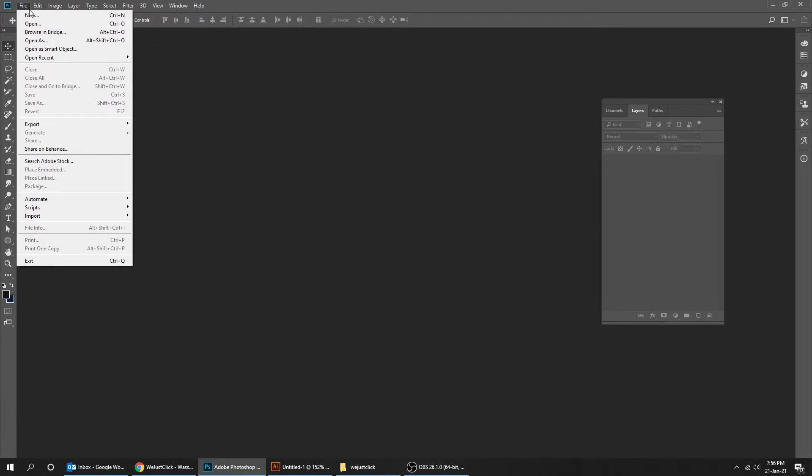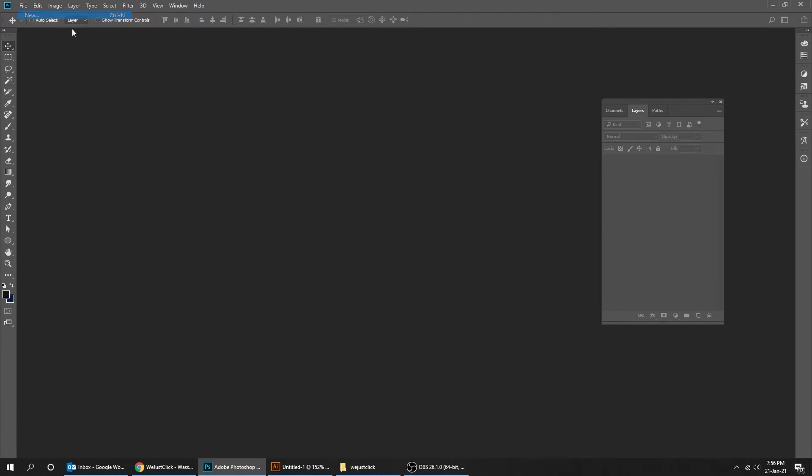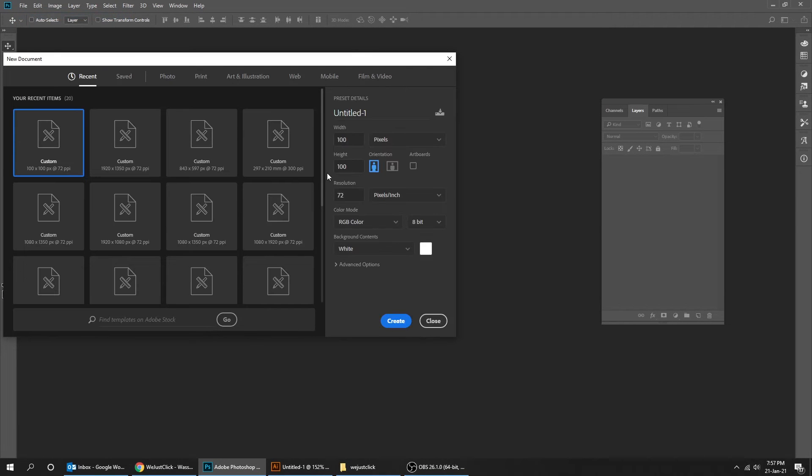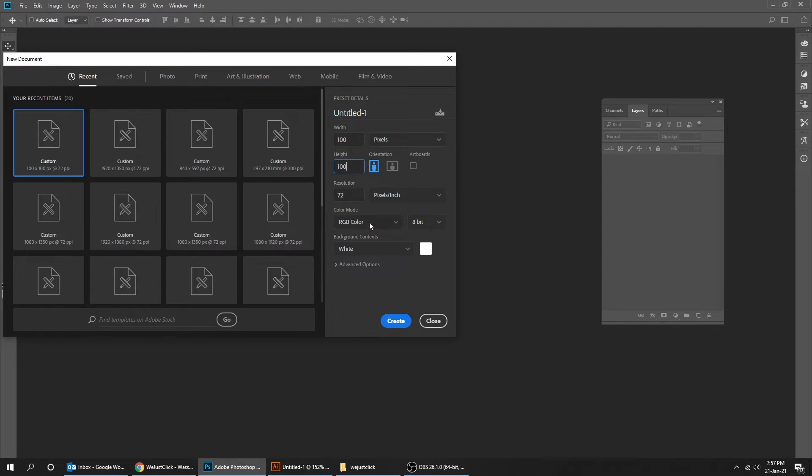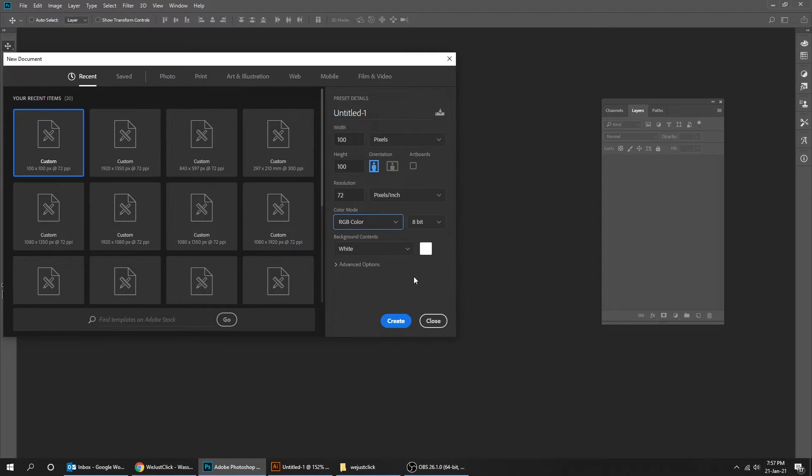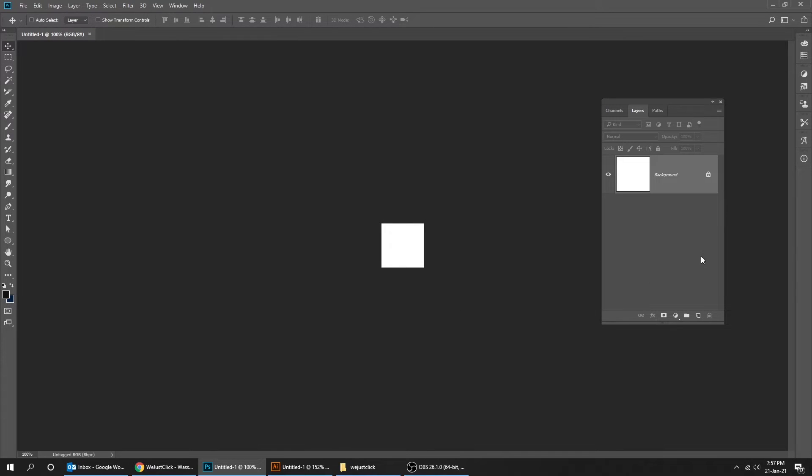Create new file size 100 by 100 pixels. Create new layer and delete the background layer.